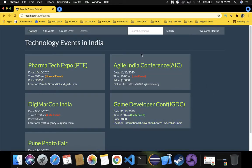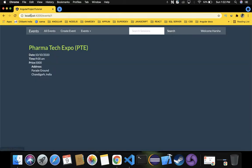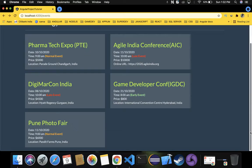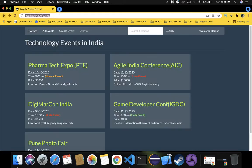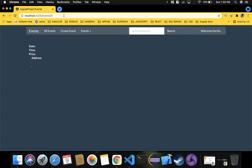We have our application up and running. When clicking on events, the URL navigates to slash one, slash two, and so on up to slash five. But if I try to pass a URL where the event doesn't exist, for example slash six, we can see that date, time, price, and address show no values. That's because there is no sixth event specified — so we get a blank page. This is a problem we need to handle.